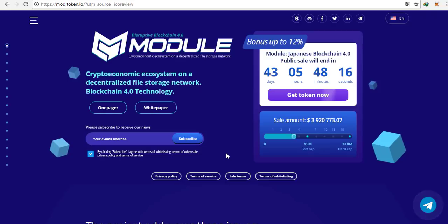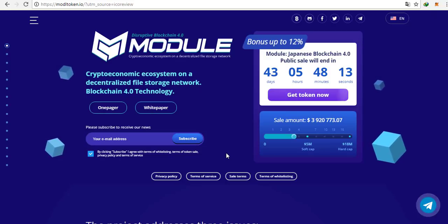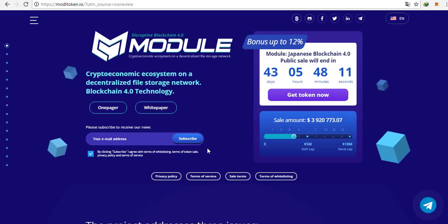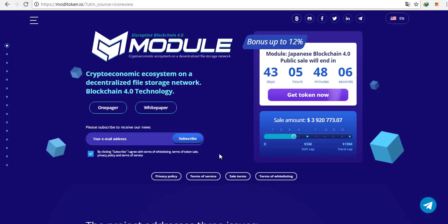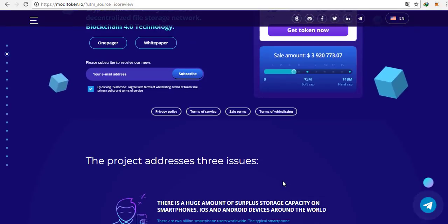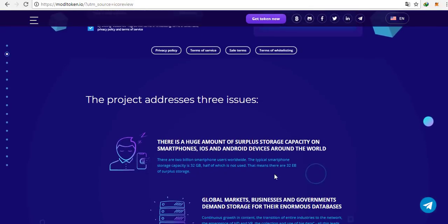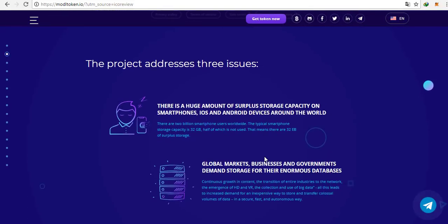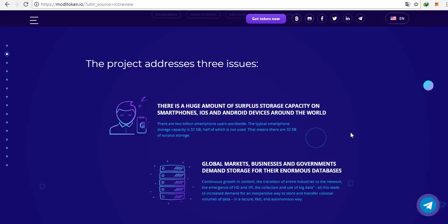Also the growth of the file size, the emergence of HD, VR and 4K, it all leads to the need of having huge volumes of data and being able to transfer it as fast as possible. Even when it comes to the crypto industry, mining requires a lot of computing resources. Module offers one solution for these three issues. Below, they've prepared the explainer video. And let's watch it together now.